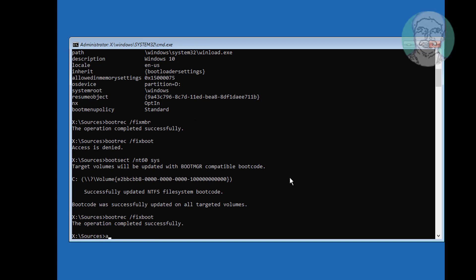Type attrib, then the path C:\boot\bcd, followed by the flags -h, -r, and -s.